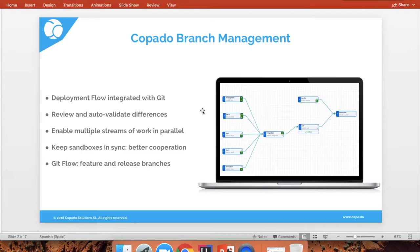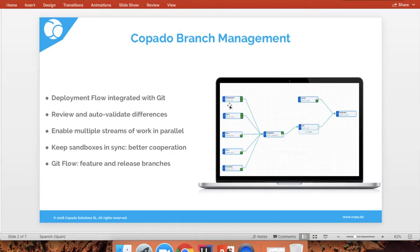Also, it is easy for your different teams to work in parallel because the branch management application allows the merging of changes while they are being integrated in your integration environment. Also, you can easily keep your sandboxes in sync. As your integration environment experiences new changes after deployments, you can back-deploy those changes into your other sandboxes. This is replicating the Git flow, so you're taking an industry-standard process into your Salesforce release process.